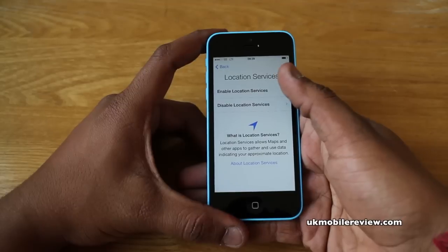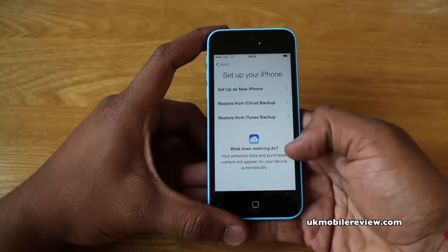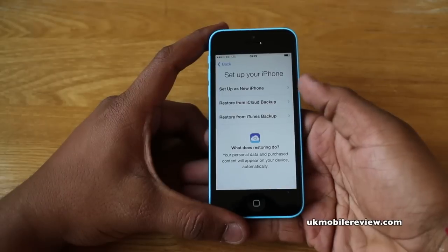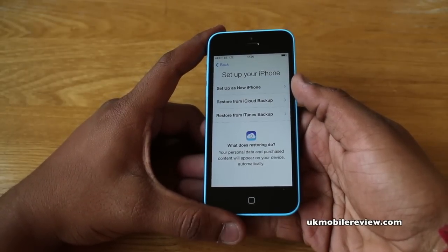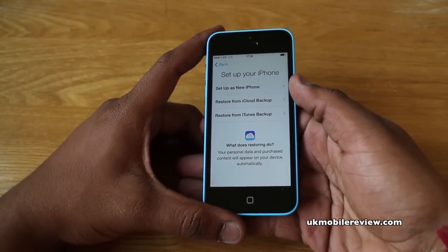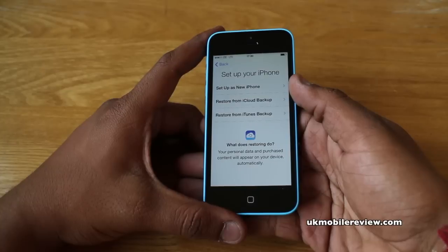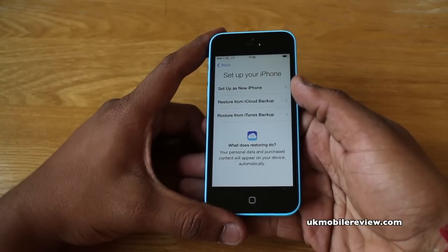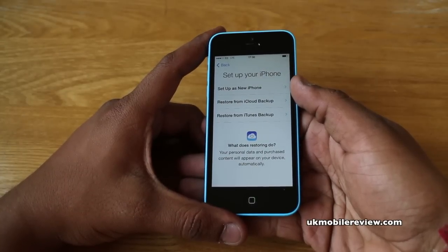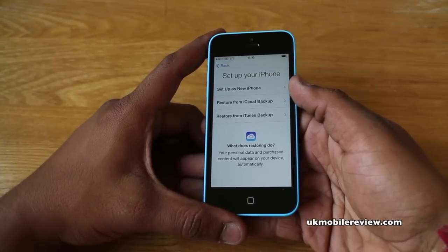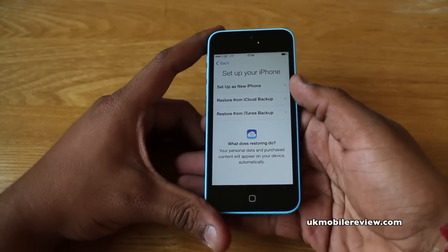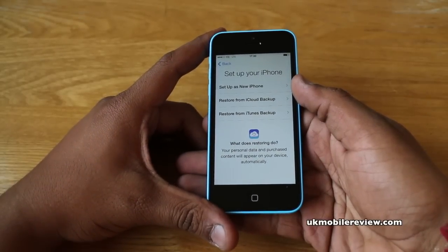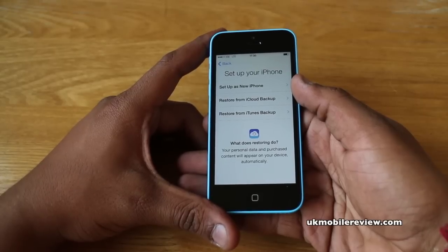The next step is to enable location services. We would recommend you do enable them; however, you need to also be aware that any app can then use location services. In another video we're going to show you how to specify which apps can use your location. If you choose not to enable location services, you'll find you can't use any mapping solutions, amongst a lot of other things.